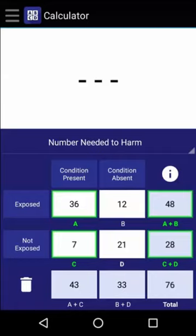Now to calculate the number needed to harm, we need to find the inverse of that value. So by dividing 1 by 0.5, we find that the number needed to harm is 2.